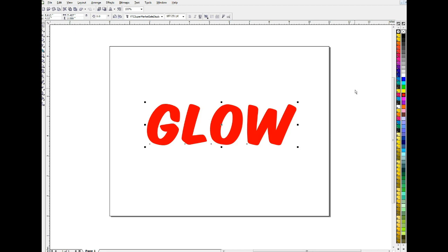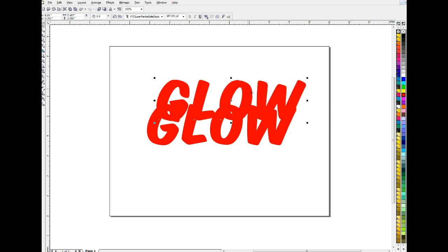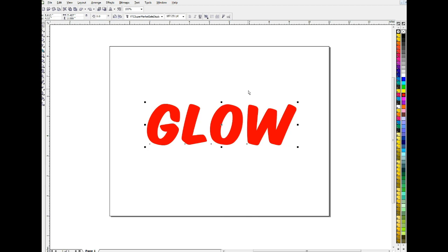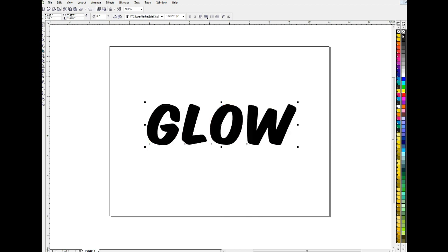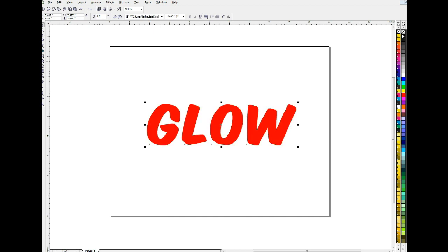So we're going to create our glow step by step and the first step is I'm going to copy this word glow. I picked kind of a fun font for this. So I'm going to copy this to my clipboard, paste it. So now it's pasted right on top of itself and I'll turn the top one black. I'm showing my color palettes over here. I'll send it to the back behind the red.